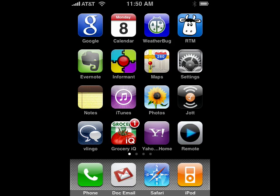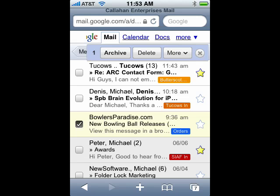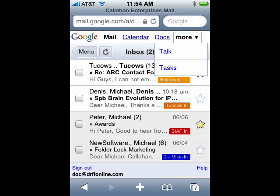So if you follow the links in the show notes, I have an icon here on my iPhone, DocGmail, down on the bottom. When I tap on that, you see that I have a full featured Gmail setup. I have colored labels. I can archive, delete, access Google Calendar and Google Documents.